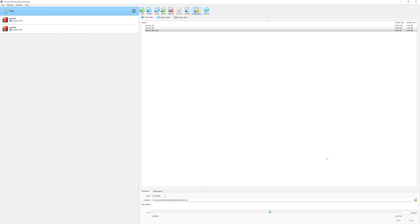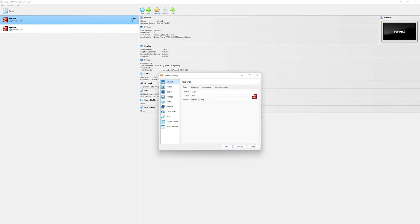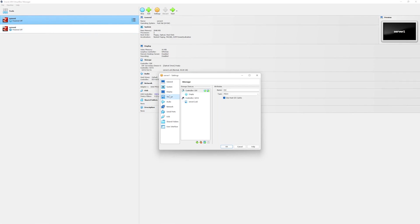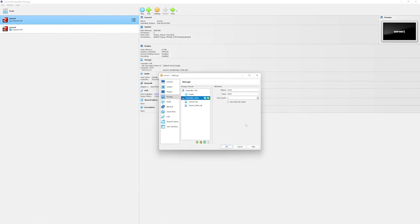Next we will attach this disk to our servers and we will configure the IP addresses and network interface cards. In order to attach the disk, select the settings icon on your selected server. In this case we will select server 1. Go to the storage section and here under the SATA controller click on this icon which says add hard disk. From the popped up window select the shared disk which we created and click on choose.